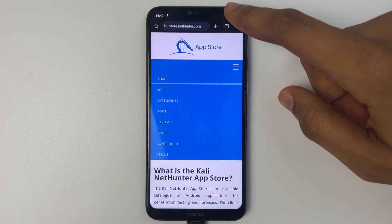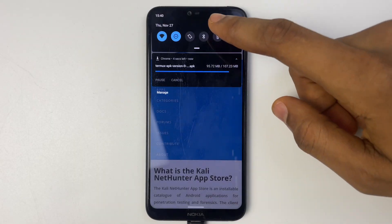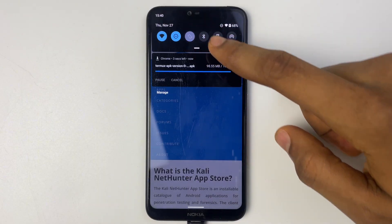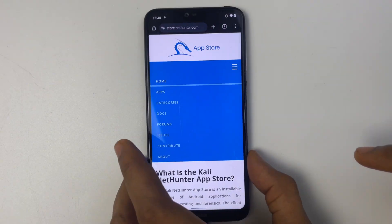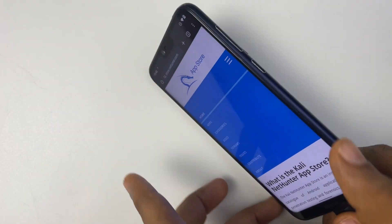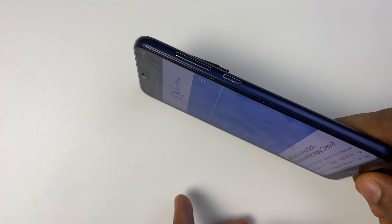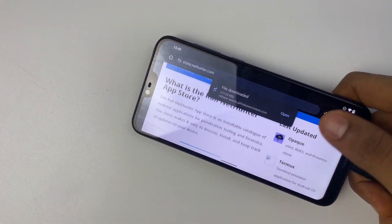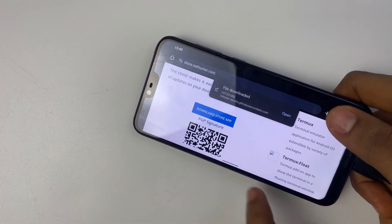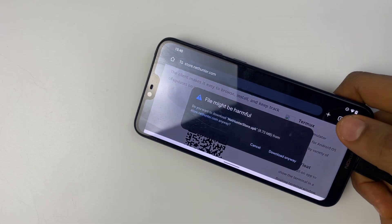Now to access the download button you have to switch to landscape mode on your phone. That's just a bug on the website and from here you can download the store app.